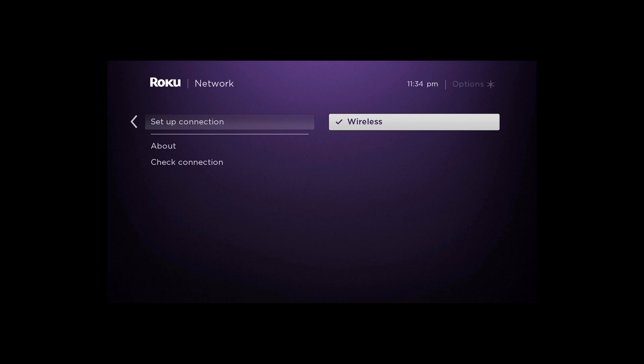However, if you are connecting over Wi-Fi or if your Roku device doesn't have an Ethernet port, select Wireless.